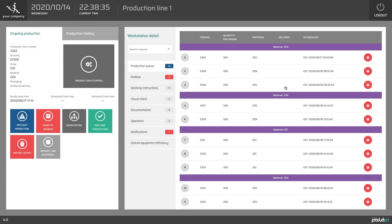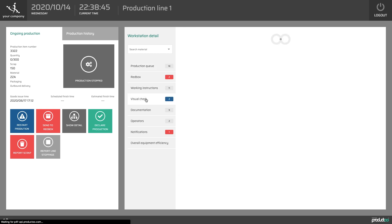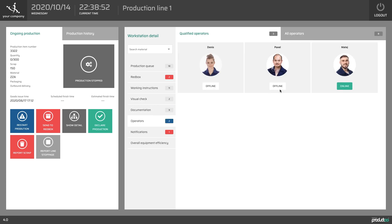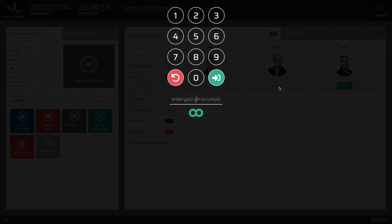On the right side of the screen, the operator can select what is important for him right now. As default, he can see the production queue, but by one click he can view the working instructions, visual check, etc. Directly on the screen, operators can log in or log out.